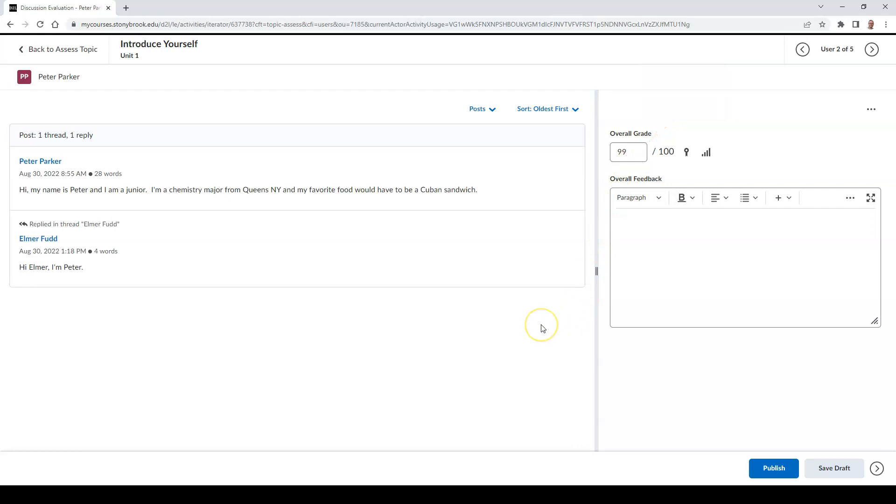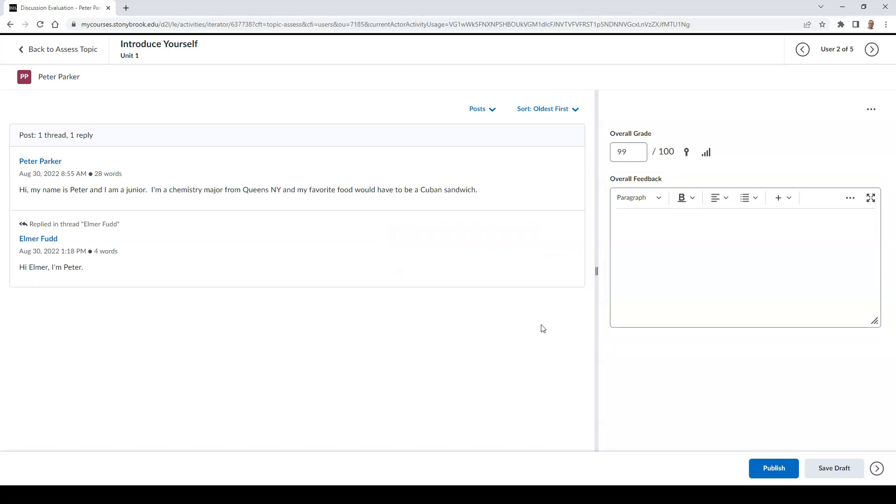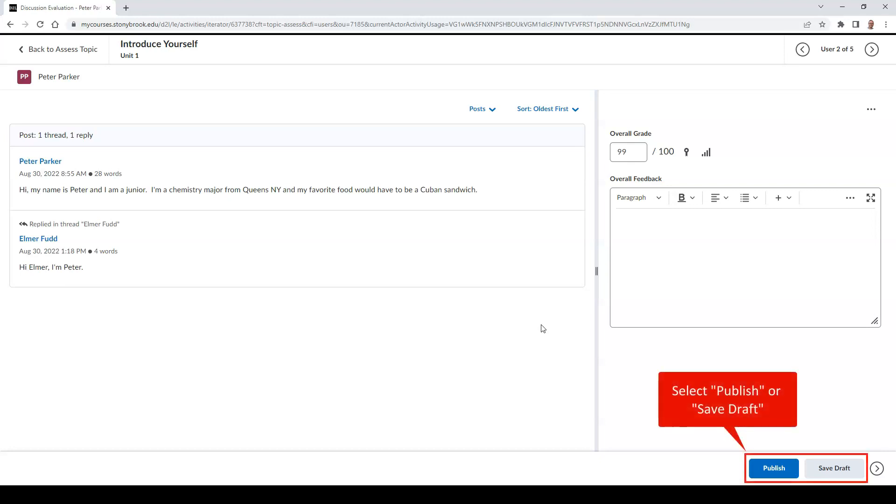You can also type out overall feedback to the student as well. Once you are finished with your evaluation, you can either select the Publish button to send it to the student, or you can select the Save Draft button to save your evaluation and have it be released to the student at a later time.